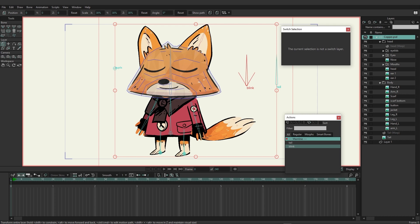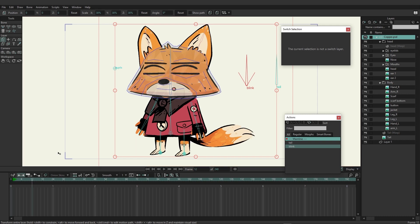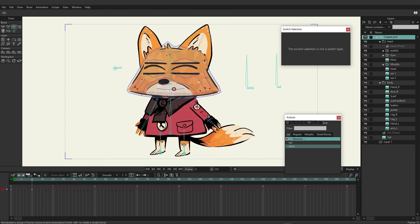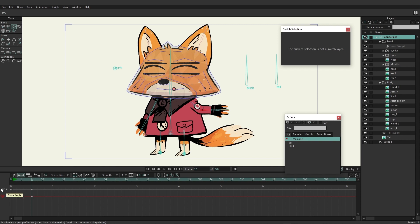I'm currently on the bone layer and I want to come down to the timeline and jump to frame 12. Now that we're outside of frame 0, let's start by animating some bones. I'll grab the manipulate bone tool and move this arm. You'll notice on the timeline we now have a new channel recorded — the bone angle channel — meaning that the bone angle is being animated. More specifically, the red bone which is the forearm is also being recorded.